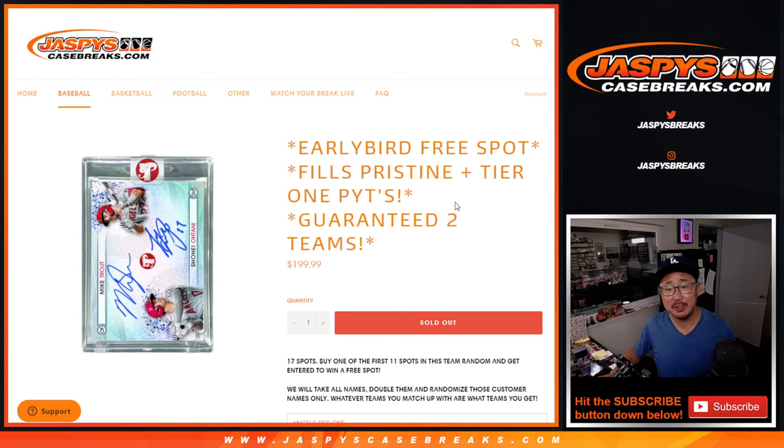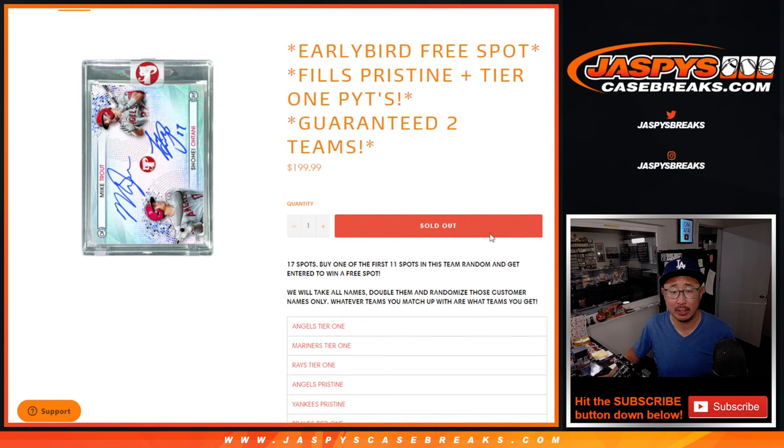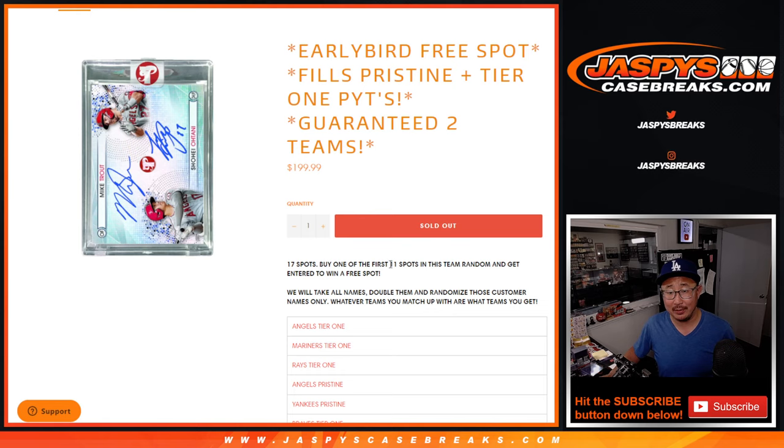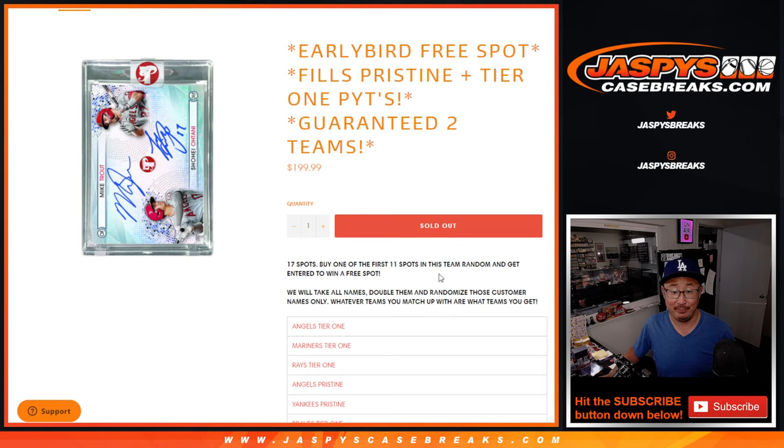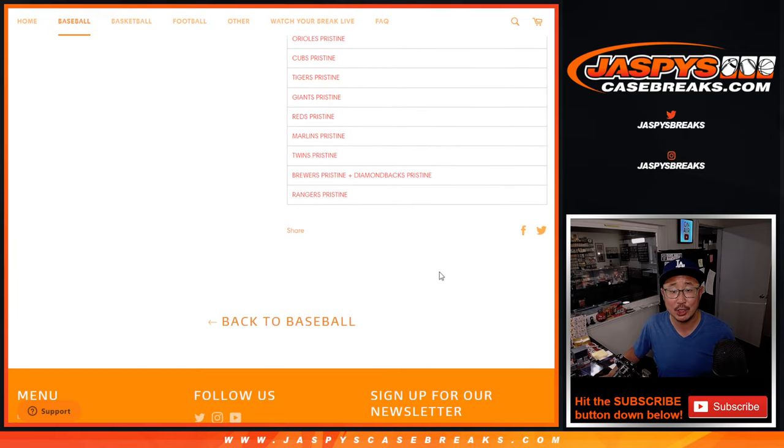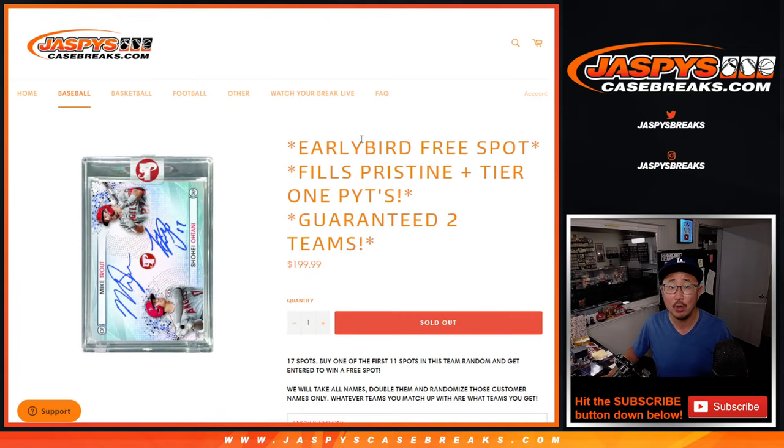Hi everyone, Joe for JaspiesCaseBreaks.com coming at you with a team random that'll fill up Pristine and Tier 1, the current picker teams that are on the site. We only sold 17 spots, or actually we sold 16 spots outright because we're giving away a free spot if you're one of the first 11 right there. Then we'll double up the names and we'll match you up with either a Tier 1 team or a Pristine team.